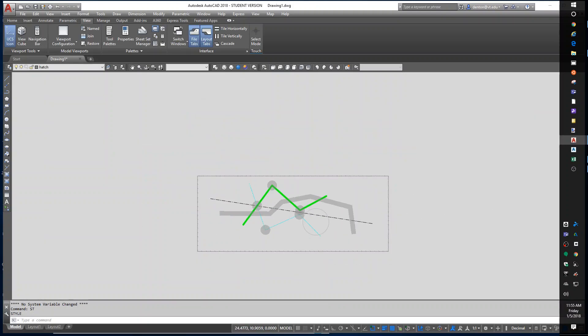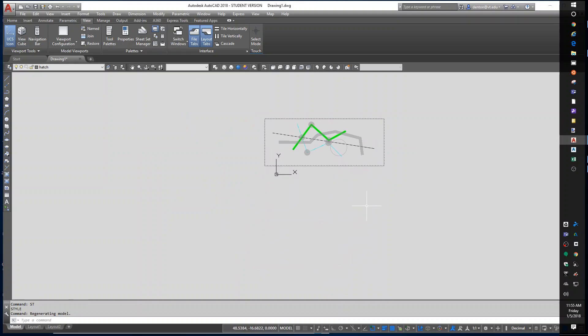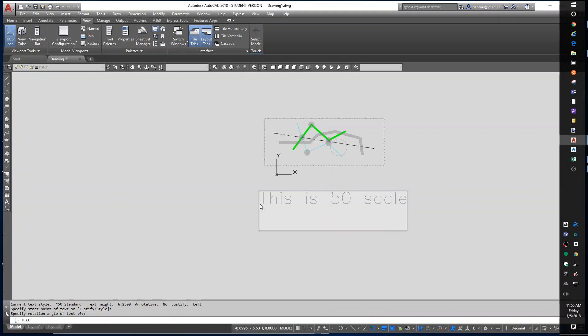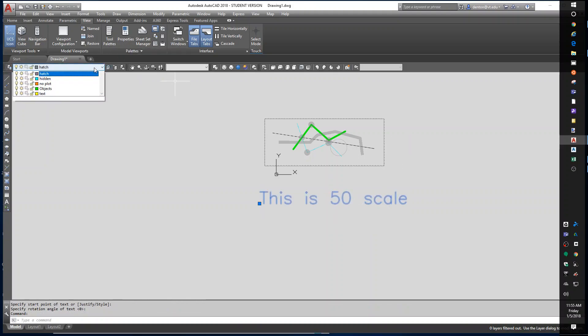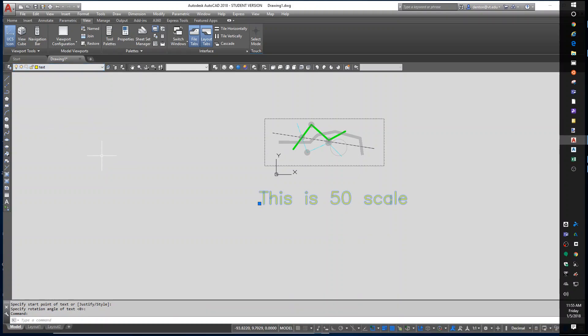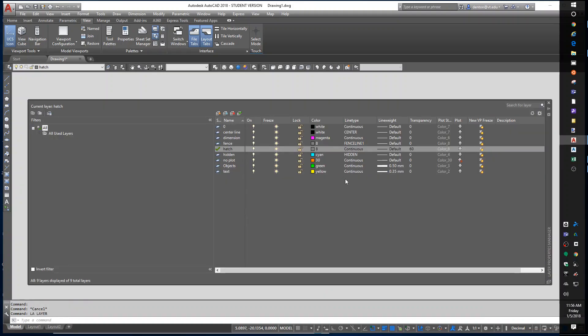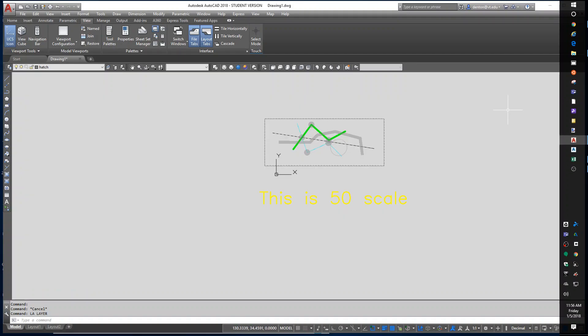Now, whenever I do DTEXT, if you haven't learned text yet, there's three primary ones. DTEXT, DT, is single entity text. I'm going to pick where it goes, put the angle zero, and I'm going to say this is 50 scale. I really should put that on the text layer. Escape. I also got a weight on that text because, let me back up, LA for layers. I set a 0.35 millimeter line weight for my text layer so the text looks good automatically.